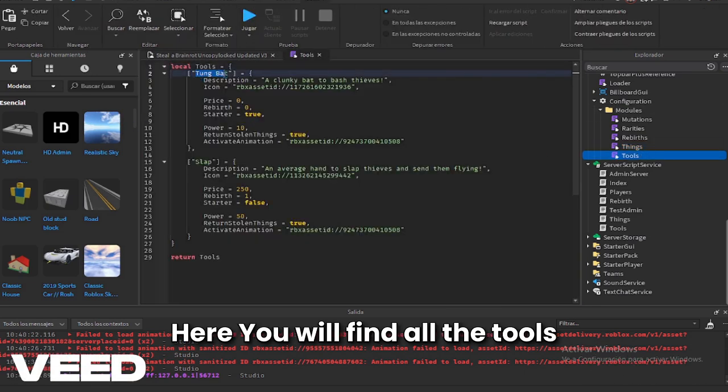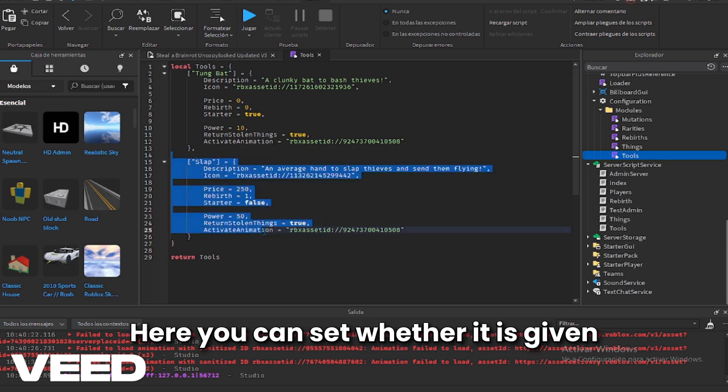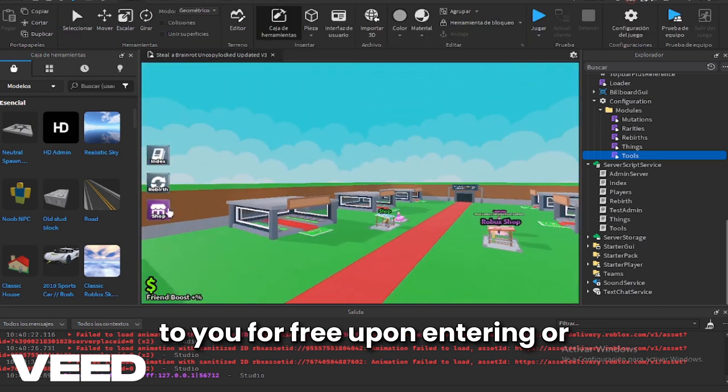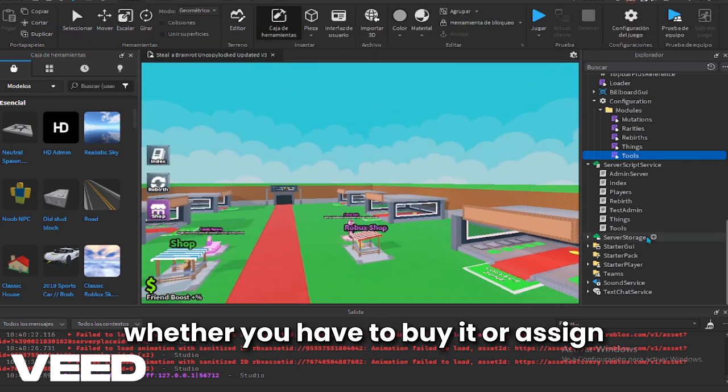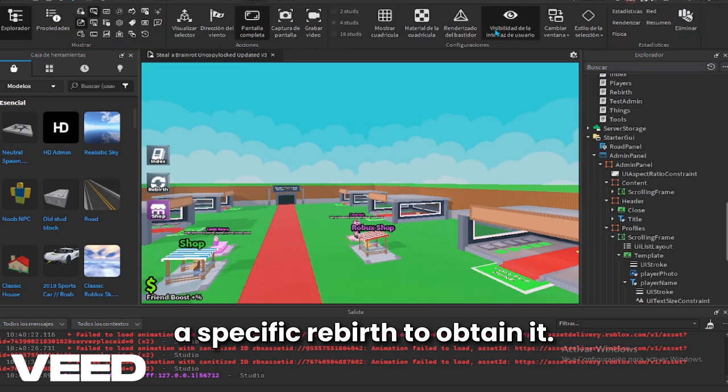Here you will find all the tools and weapons in your game. Here you can set whether it is given to you for free upon entering or whether you have to buy it, or assign a specific rebirth to obtain it.